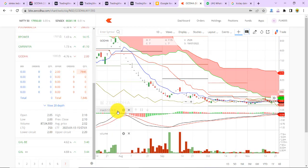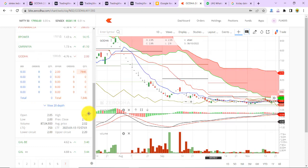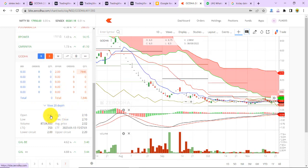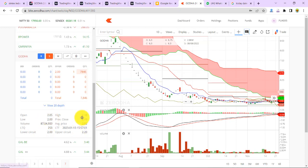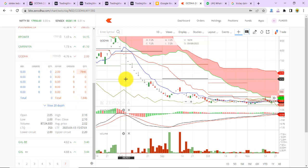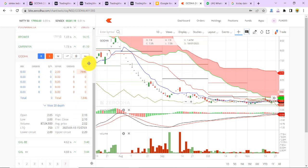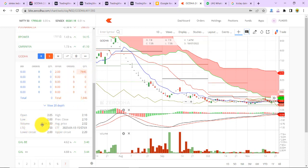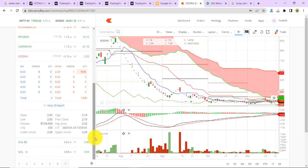In the chart you see today Godha opened at 2.05, low is 2 rupees and closing also 2 rupees. Still some pending selling orders are there. The total value that happened today is 87 lakhs, this we have to remember.